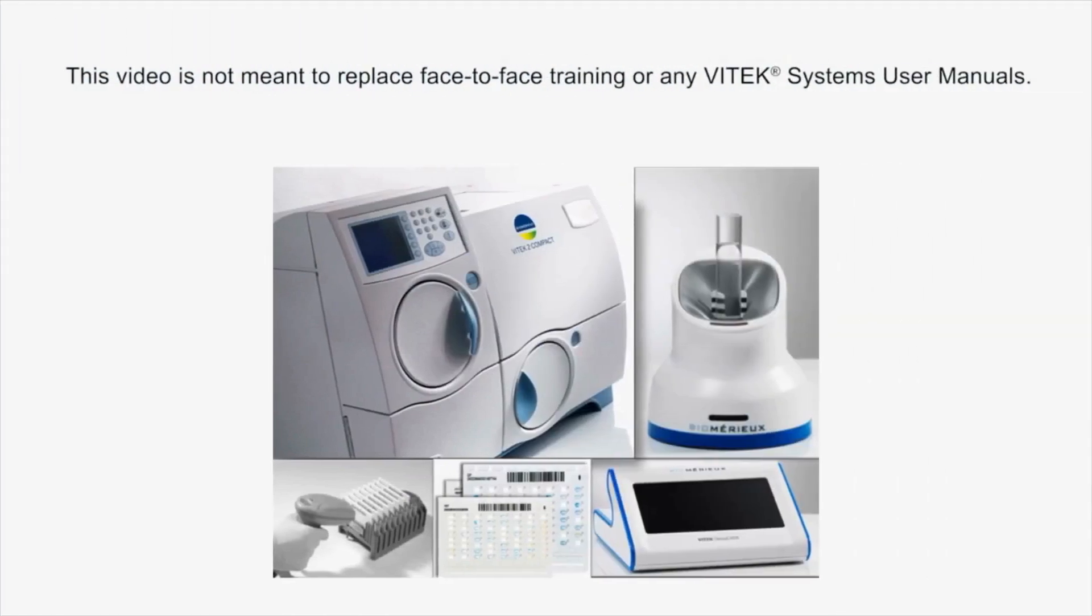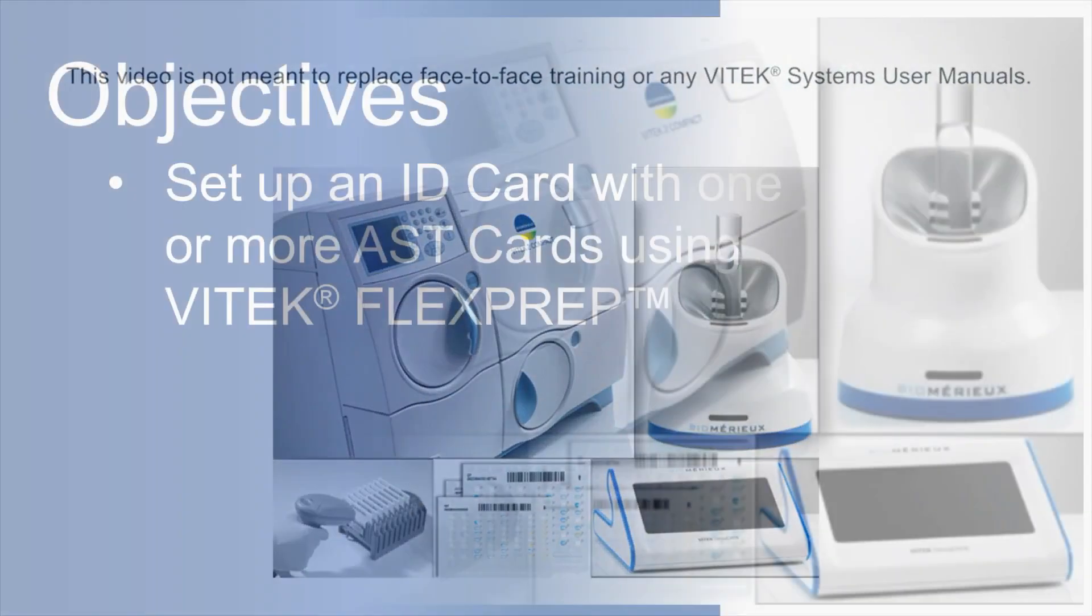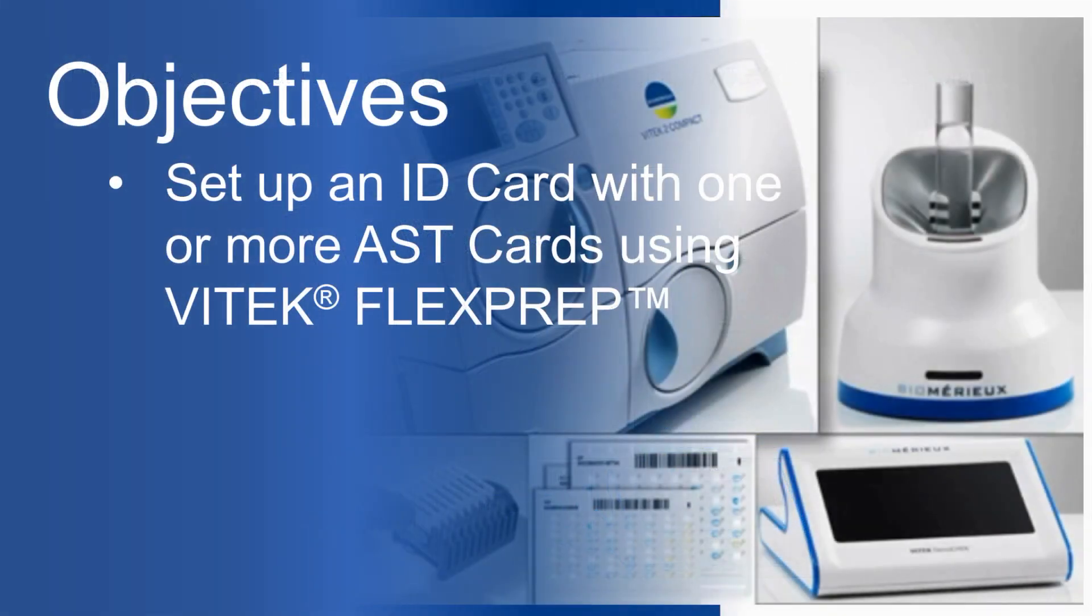This video is not meant to replace face-to-face training or any Vitek Systems user manuals.